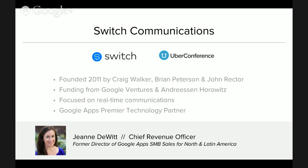Beyond that, we have funding via Google Ventures, and are really focused on cloud-based real-time communications with our products Switch and Uber Conference.